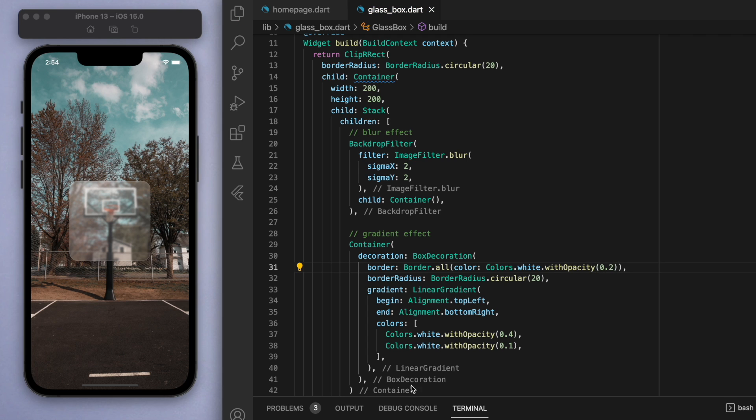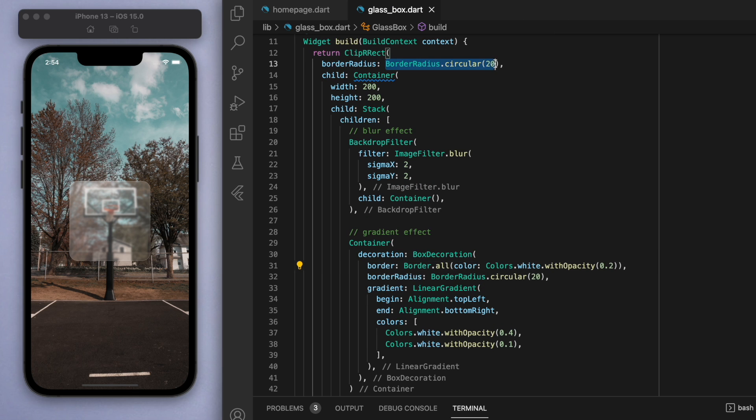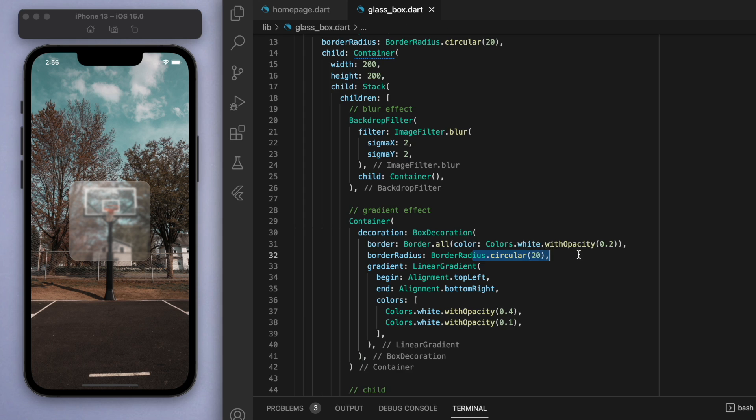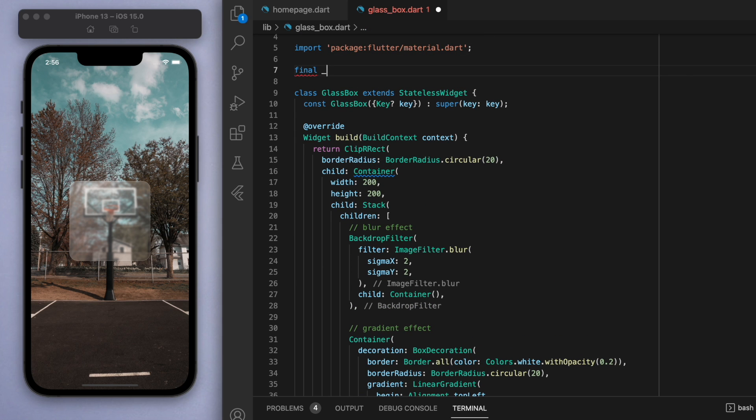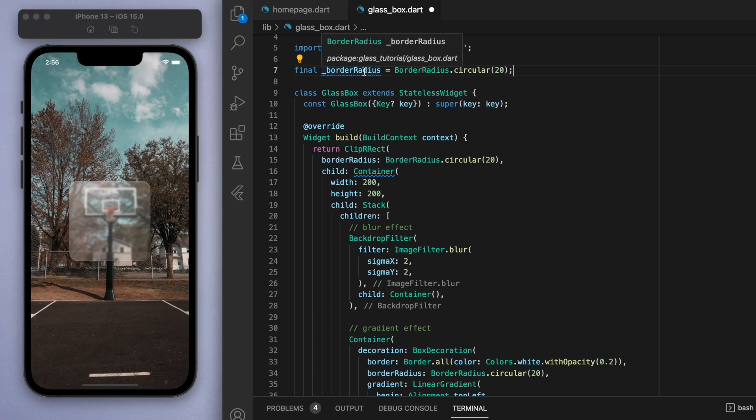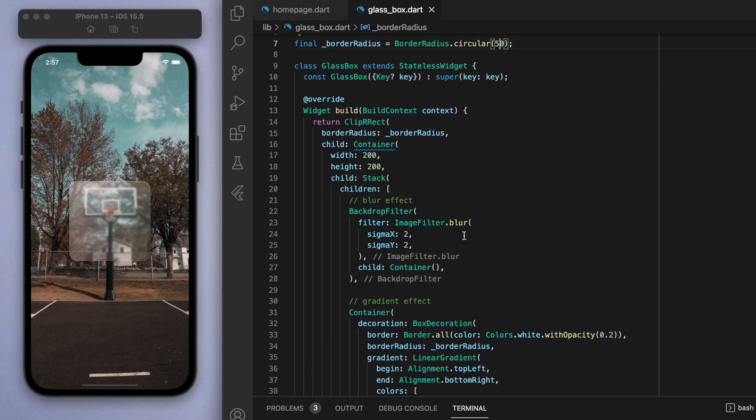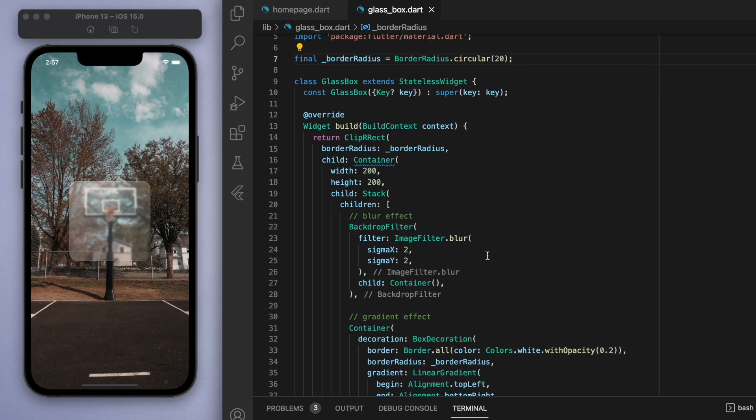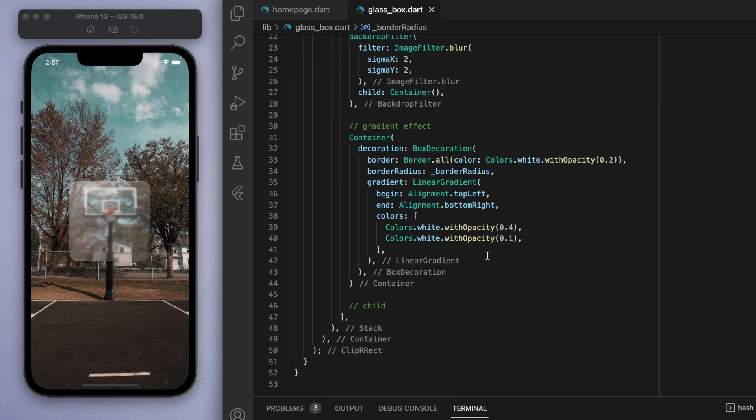Since we want this border radius to be the same for both of these widgets, what I'm going to do is just create this global variable up here. Just make it borderRadius and replace these. If you need to do any changes, then you can just change this overall border radius so that everything changes together. This is how you get the look of the glass morphism feel.